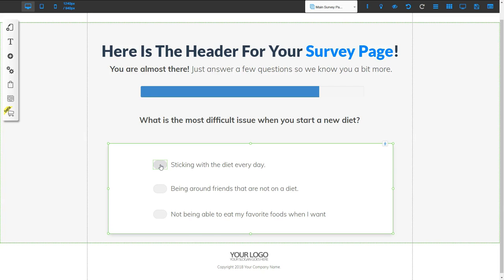On that next funnel one page, I'm going to have information for them on how they can stick to their diet every day — maybe the top five ways to stick to your diet. Then at the end of that information, I'm going to have a link to a product or service that will help them stick to their diet every day. So based on their answers, we're giving them targeted products or services.